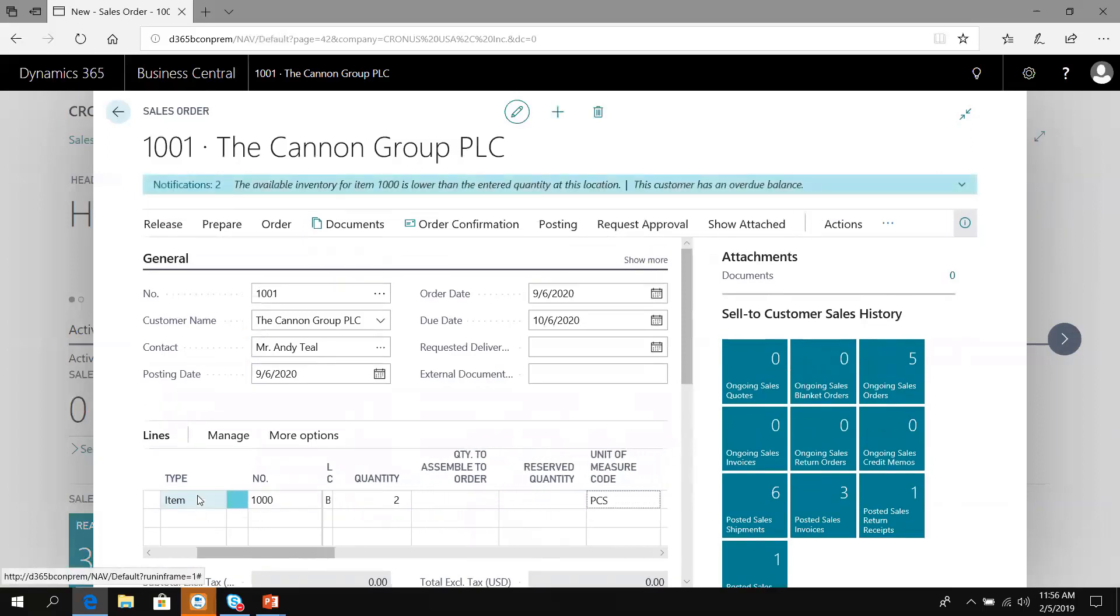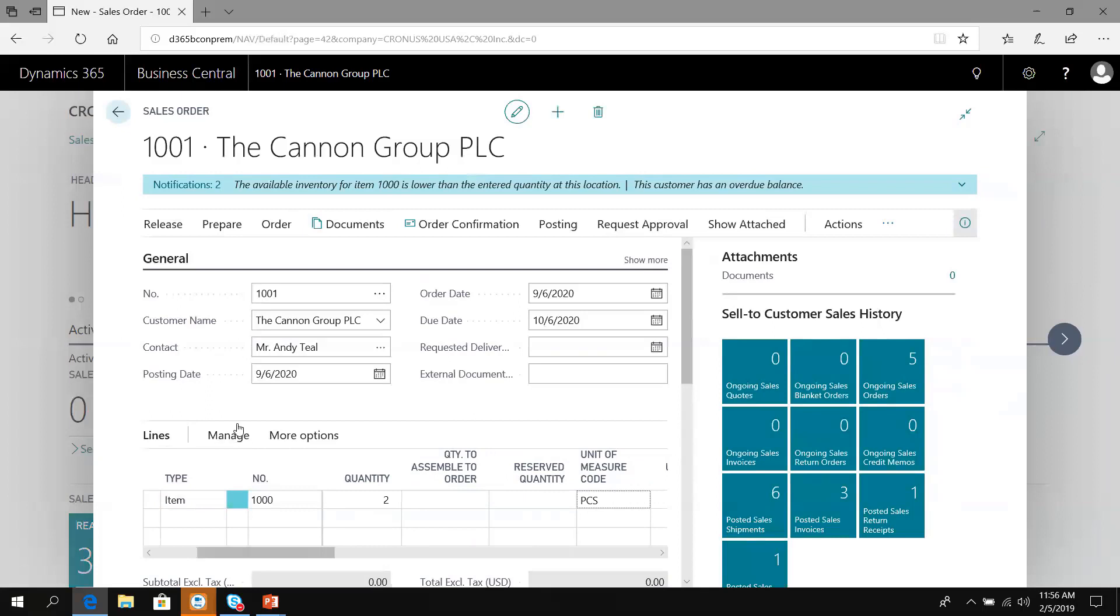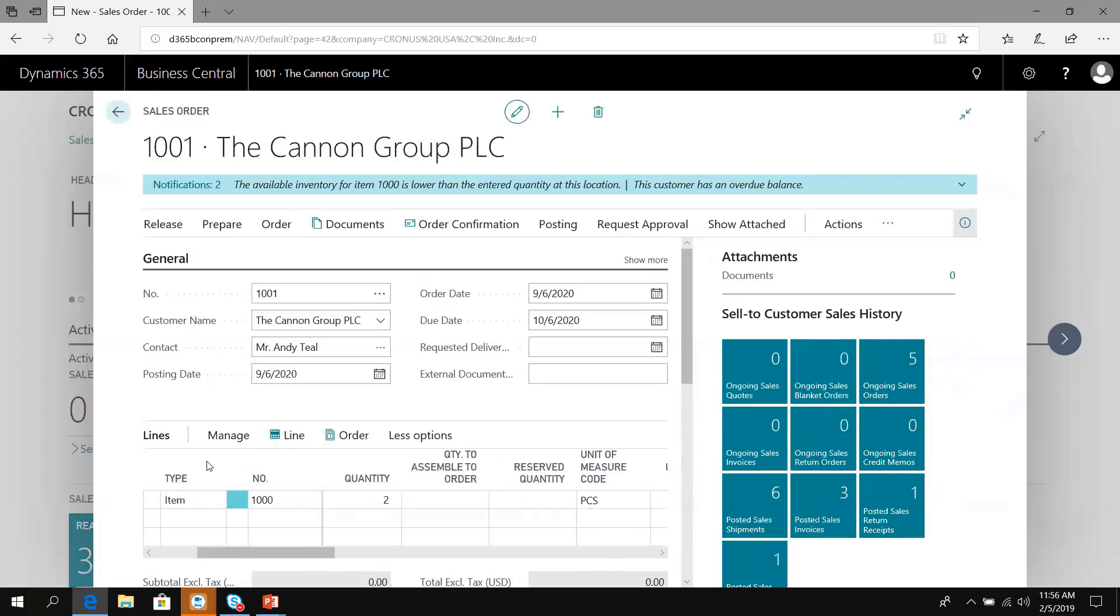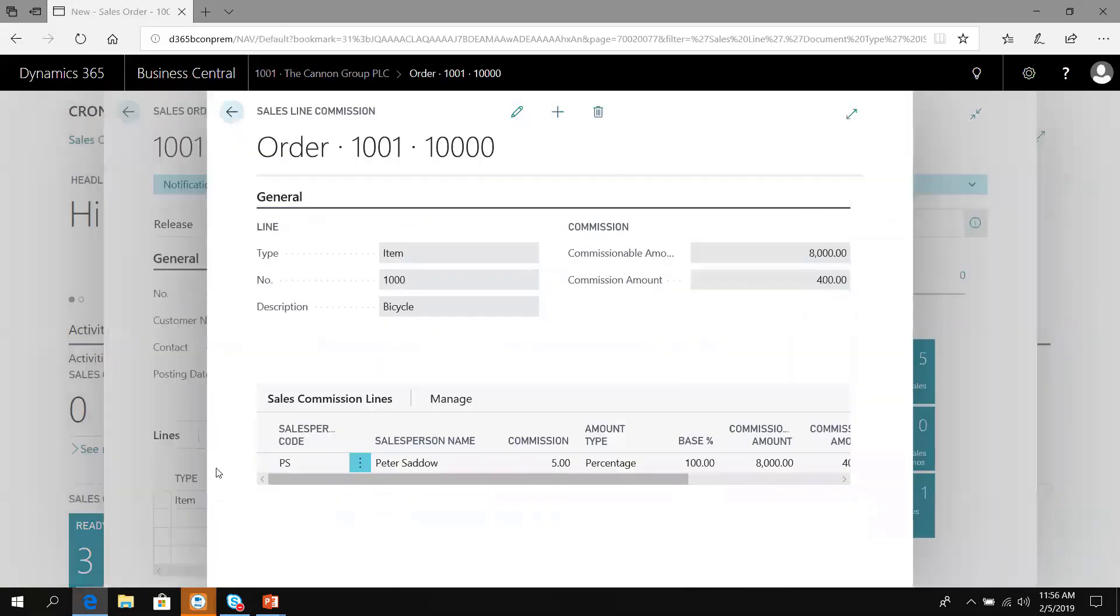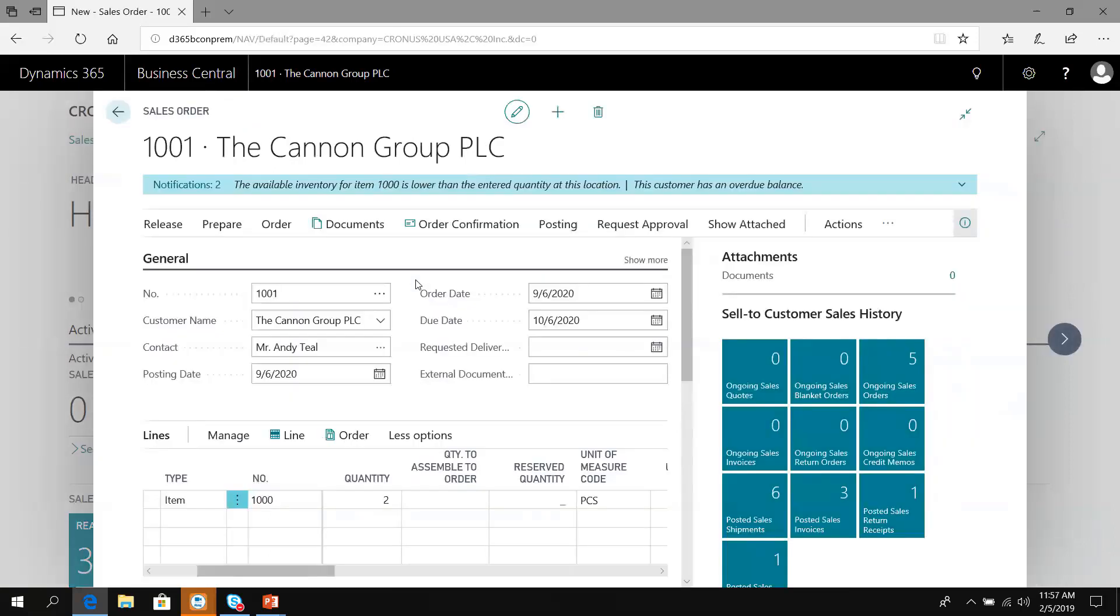If we take a look at that line and look at the commissions, the system has calculated a $400 commission because Peter gets 5% on item 1000.